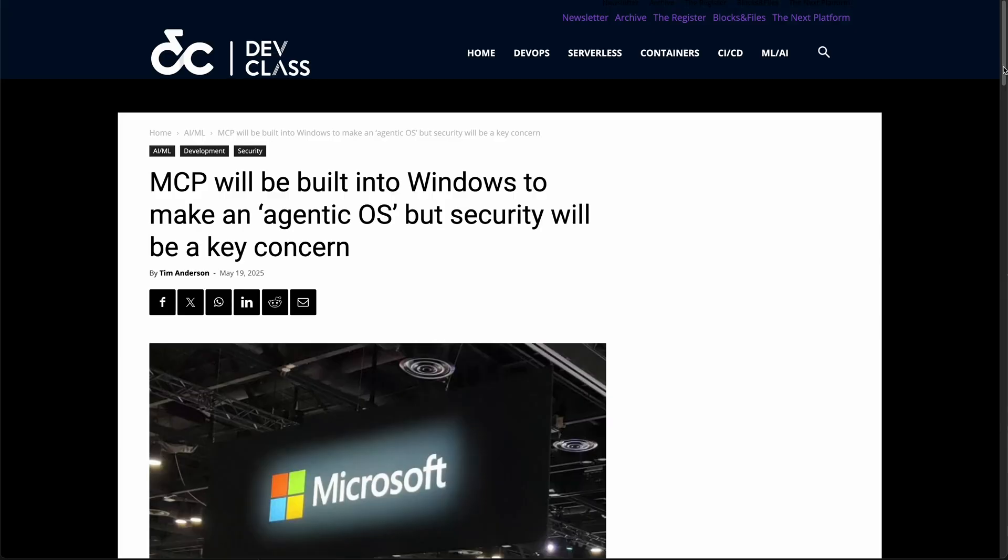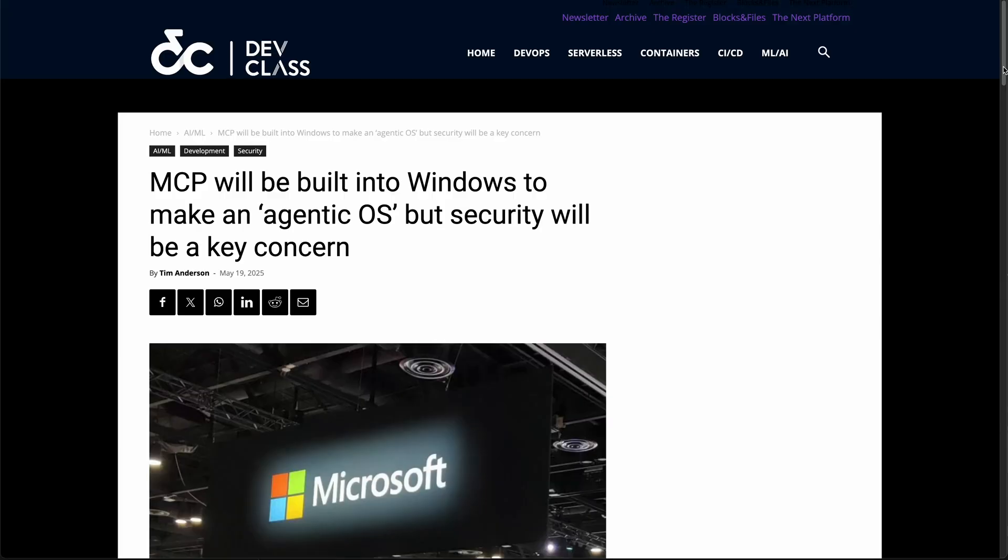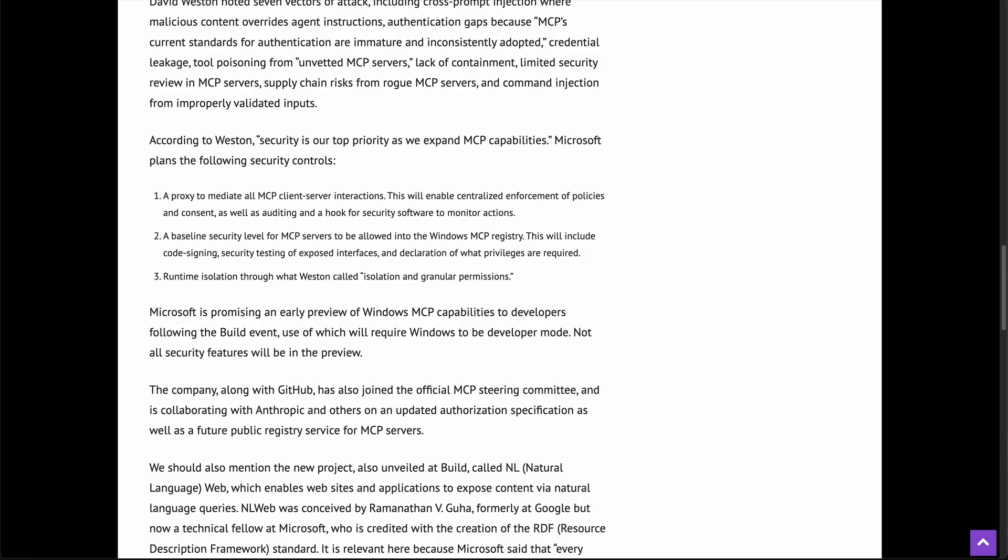Questions of access, authentication, and proper auditing for the MCP and its access to data sources. Even Microsoft, in announcing plans to build MCP into Windows, stated that there needs to be a proxy to mediate all MCP client-server interactions.